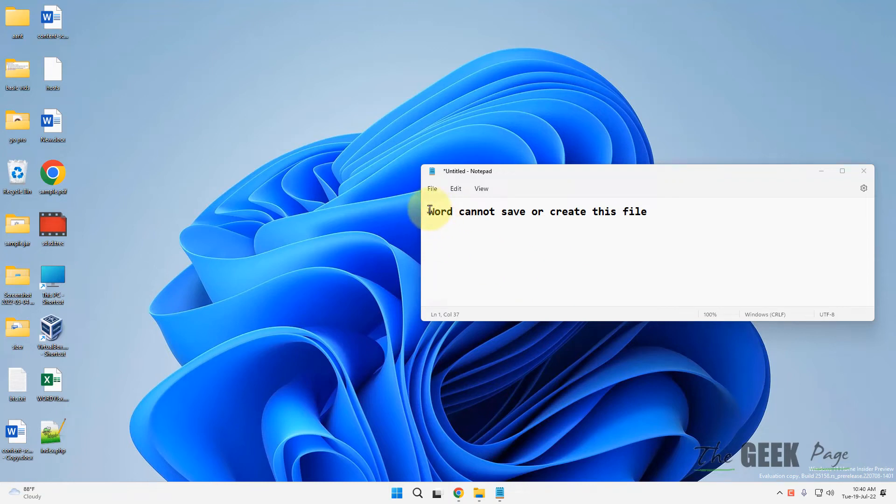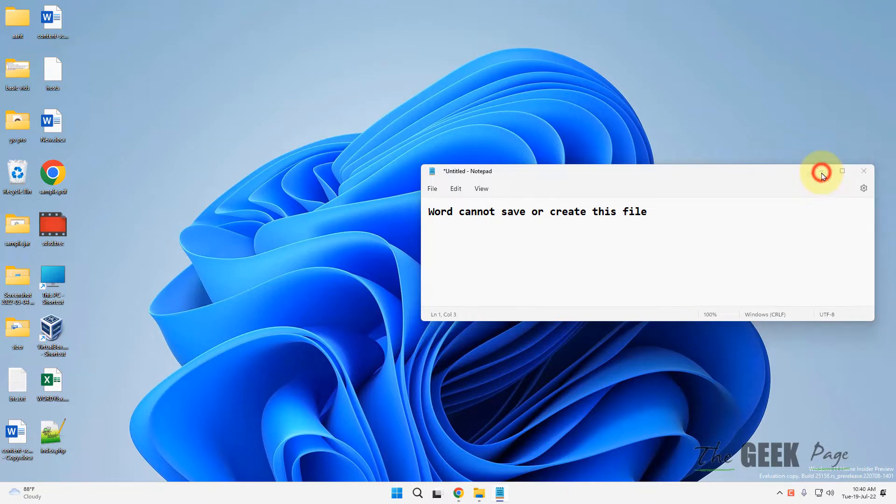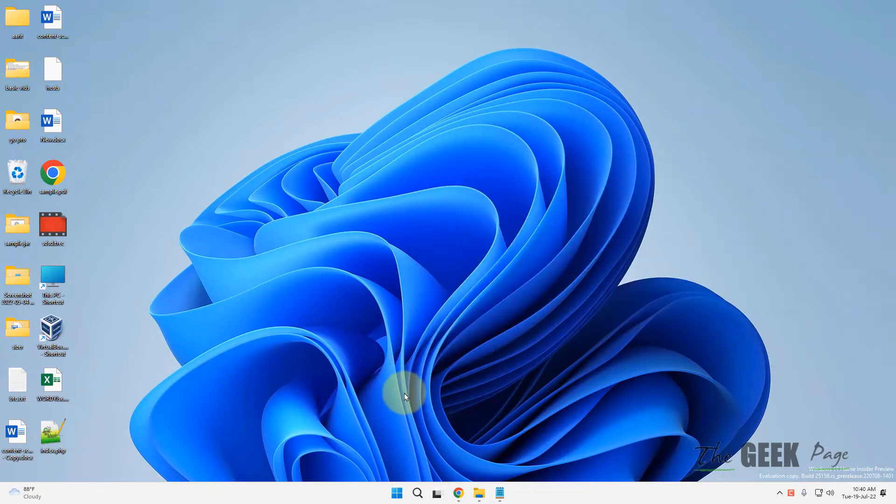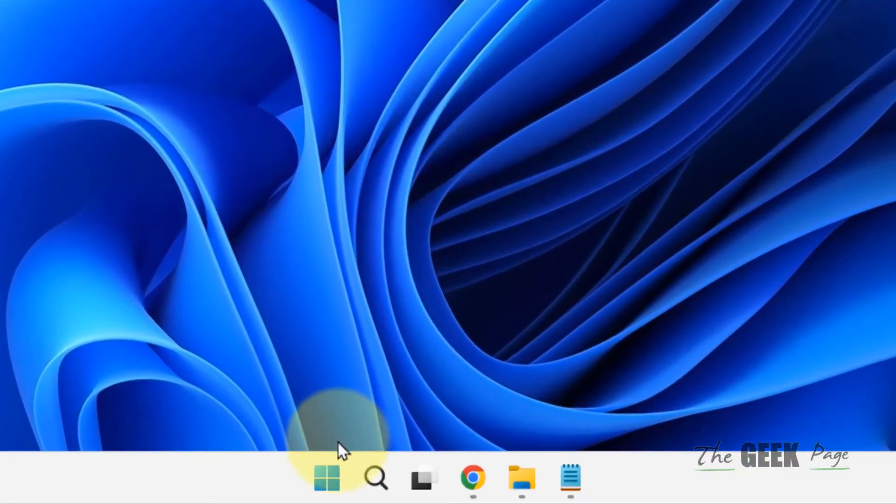Hi guys, if you're seeing the error 'Word cannot save or create this file' while saving or creating any file in Microsoft Word, here's how to fix it. Let's go to the first method.